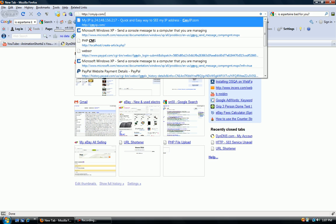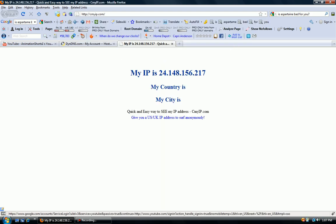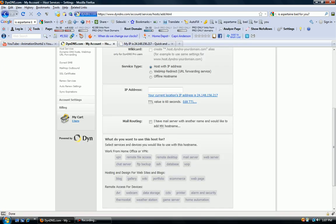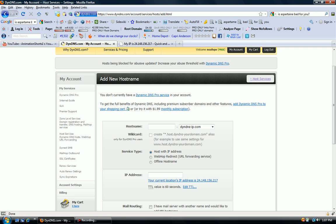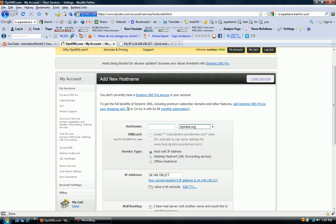Go to See My IP, and we're going to take our IP address here and paste that to our IP address here. And then our host name is going to be our domain name. So let's name it animation-shorts.dyndns.org.